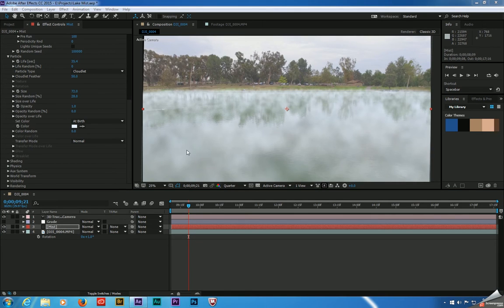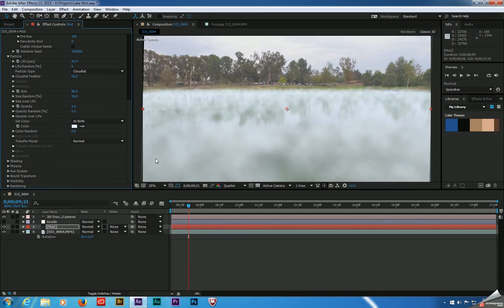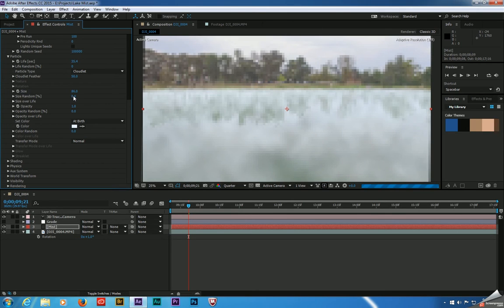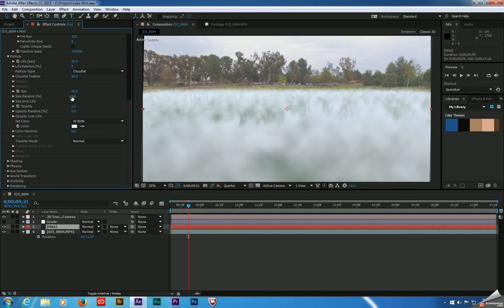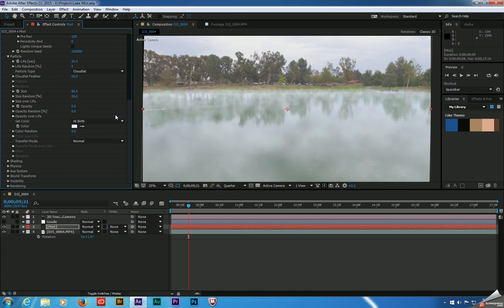Right now this does look a little bit patchy, so we can tweak a couple of settings to fill this in. We can boost the size a bit, which fills in a lot of those holes. We can also increase the size random — we've got 28. And for opacity, if it's still too intense, you can use fractions: even though it's set at one, you can come in at 0.5 or let's do 0.7.